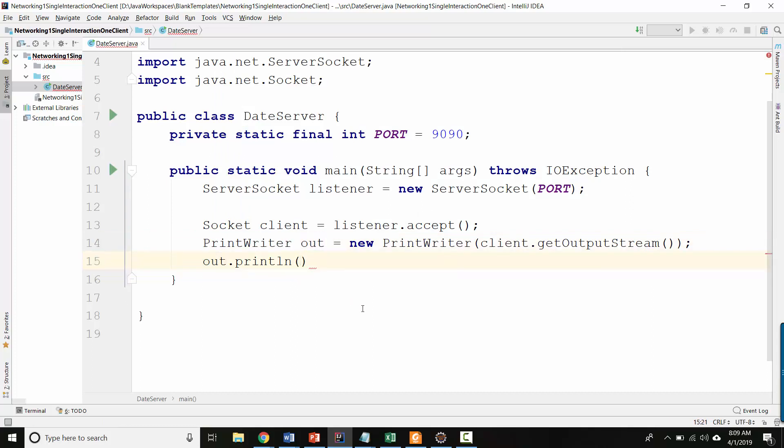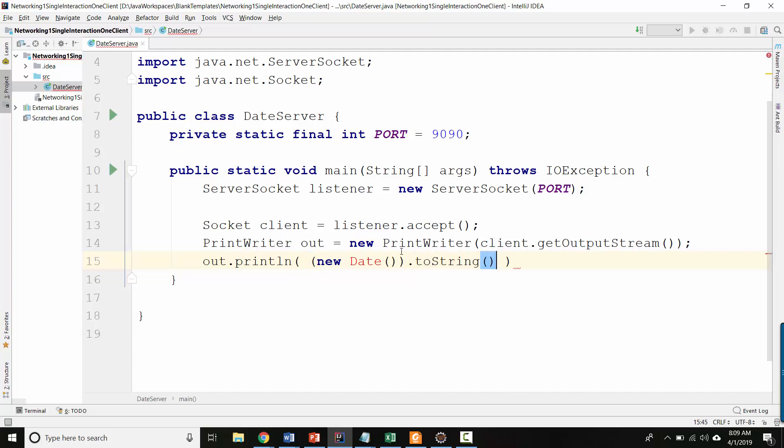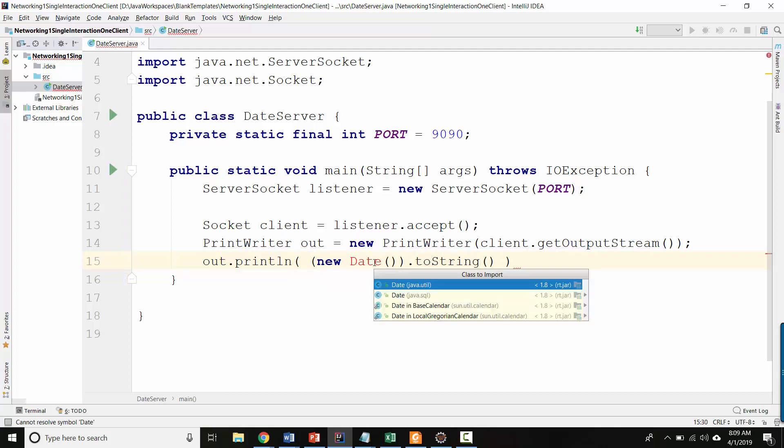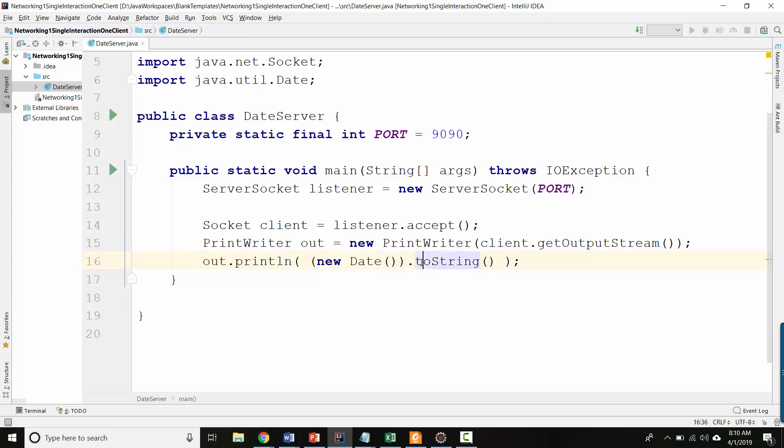we'll write to the print writer today's date. And the way we can do that is we can create a new date object and then run to string on the date object. But we have to import date. Yes, from java.util. Okay, cool. Cool. So that makes today's date. I output a to string and now I send that away. All right. So far, so good.